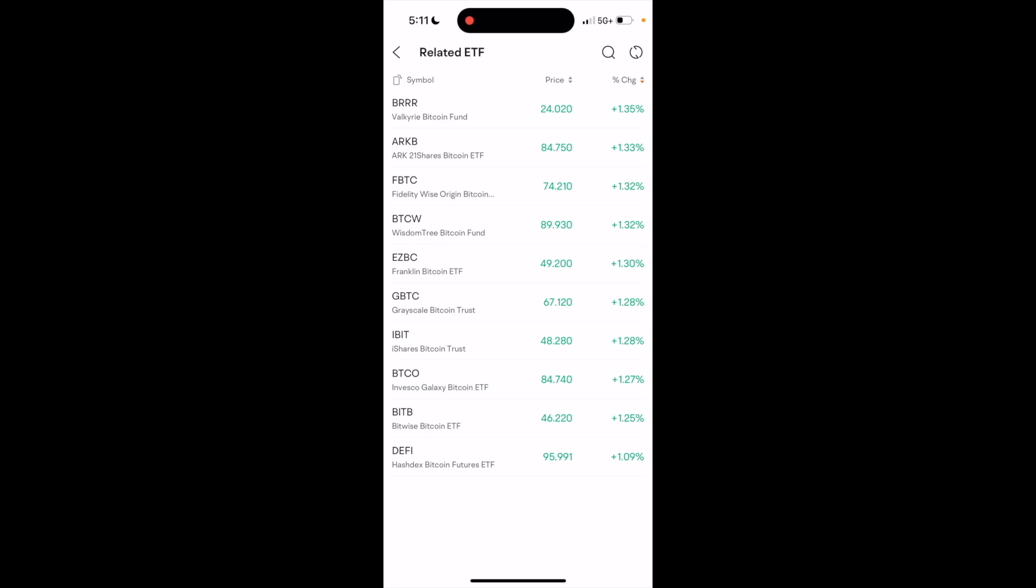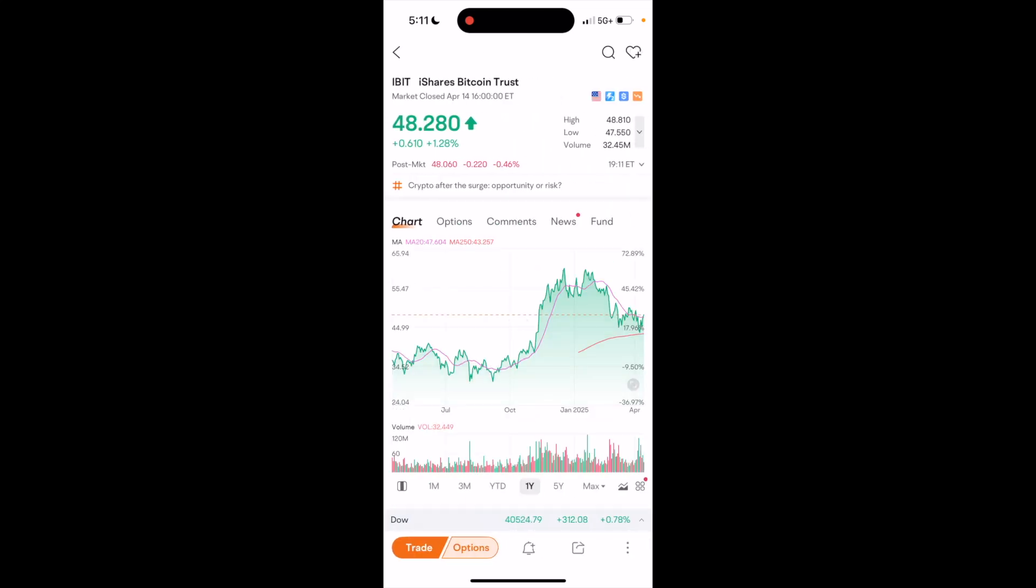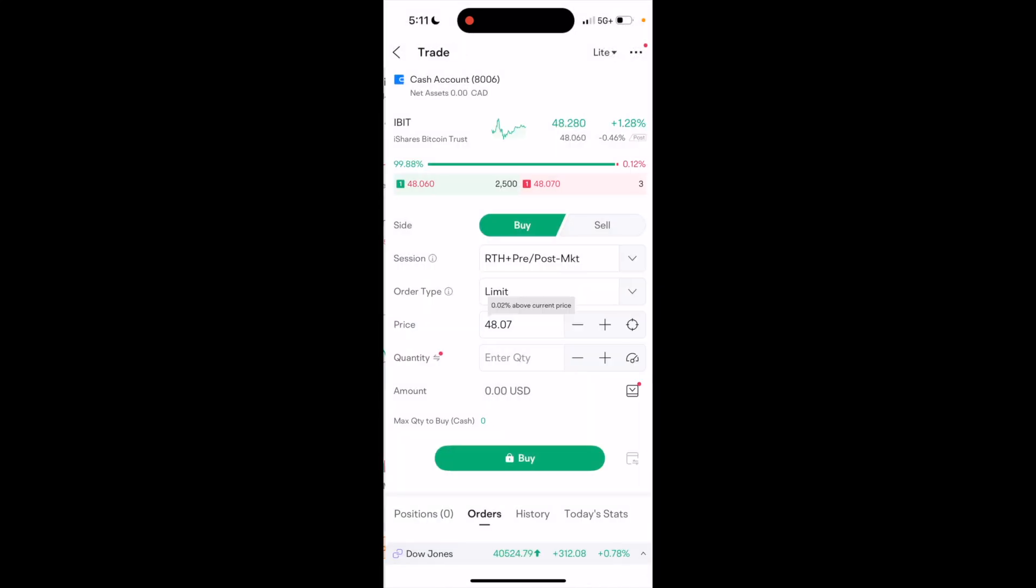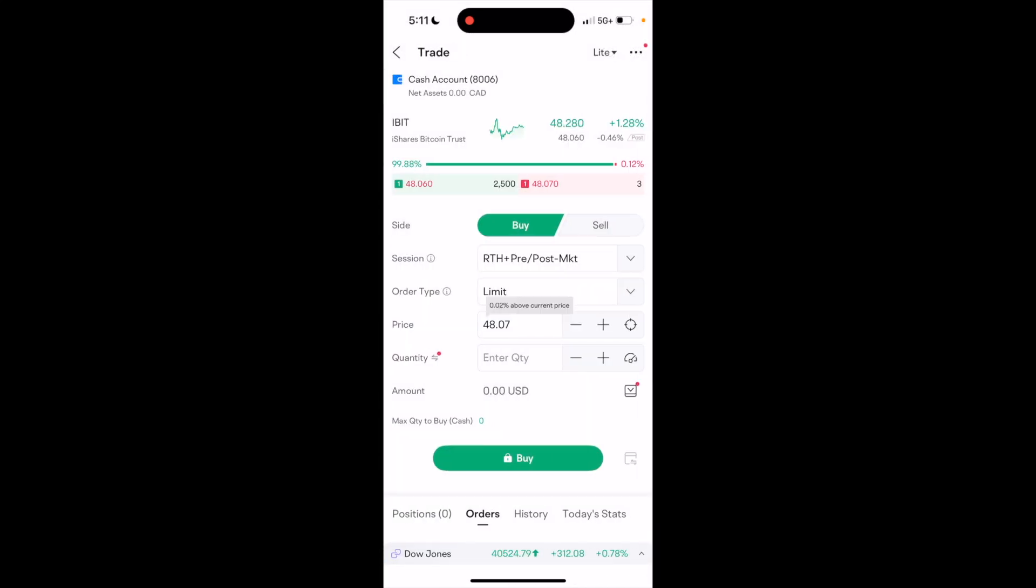Then go down to the bottom left, press on trade, press on buy. Go through the process this way. Select your session, your order type, the price, etc. Then press on buy and go through the process that way.